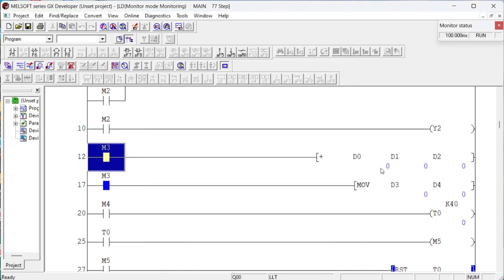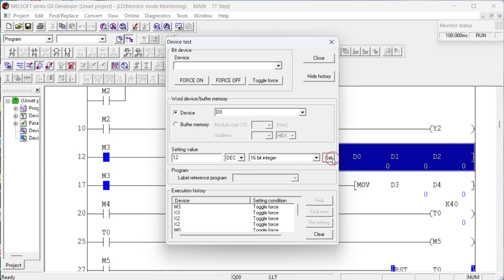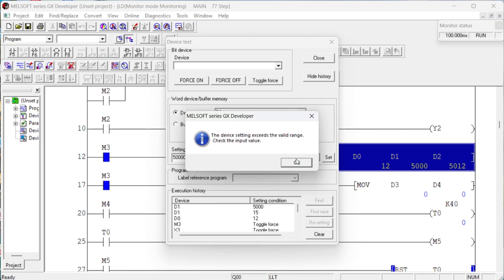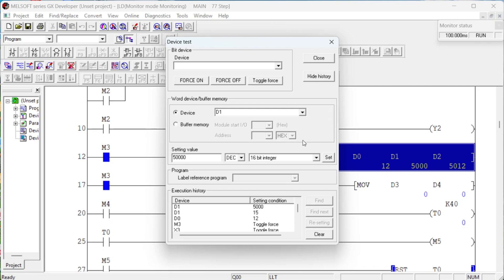The next device is D, used for storing a numerical value. A data register has a range to store values — visit the website for the specific range. The range of a data register differs for 16-bit and 32-bit. Here we have an addition instruction to add 2 to a data register value. The addition of D0 and D1 is stored in D2. The next rung moves an entered value to D4. As you can see, the allowed value is stored in the data register. If the value is greater than or less than the range, it shows an error. A MOVE block transfers the source value to the destination.